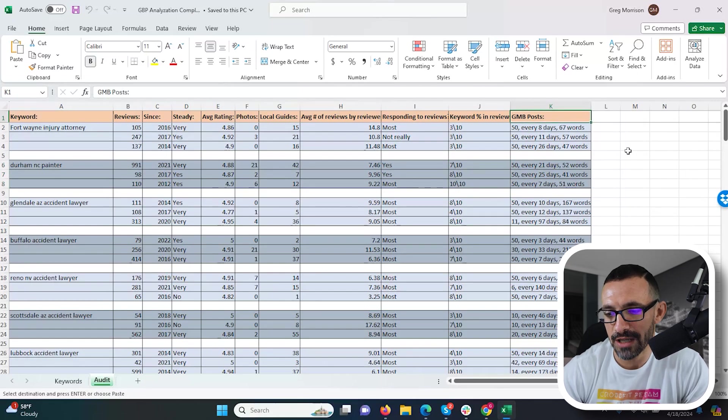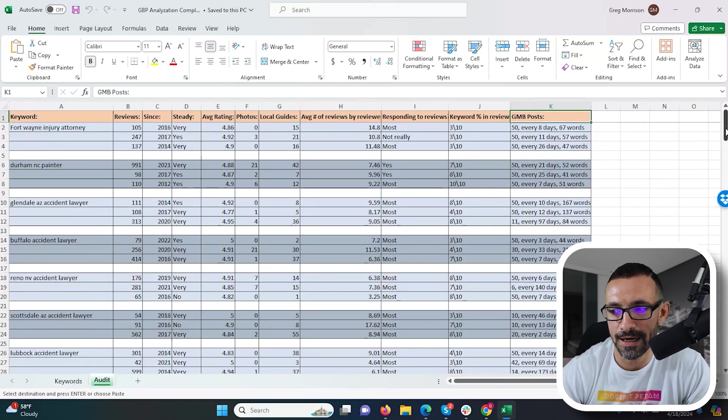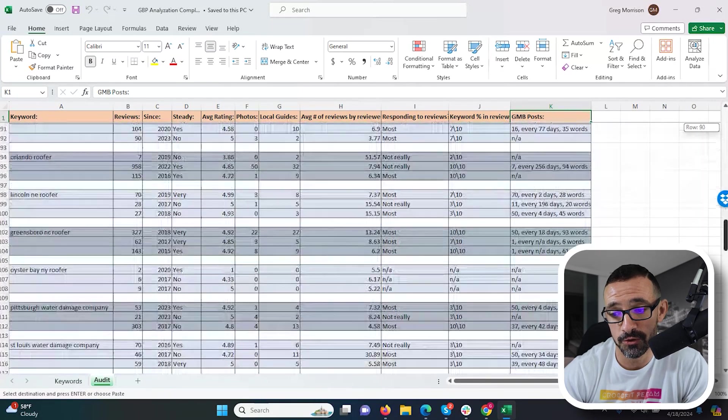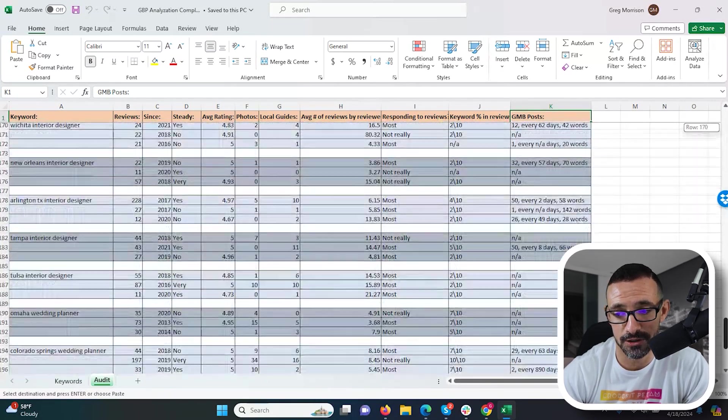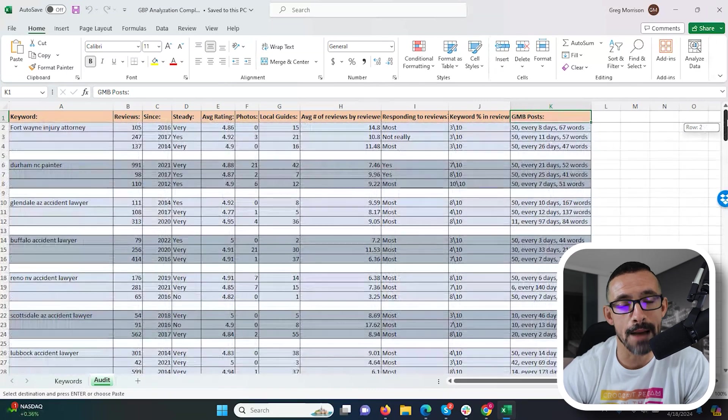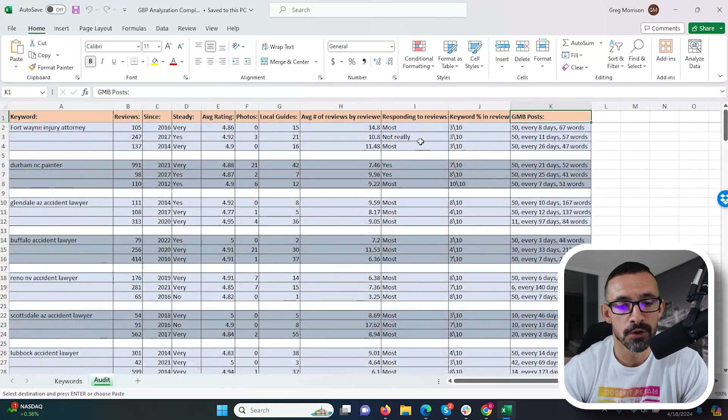Now GMB posts, I don't know if this is a ranking factor or not, but again most people are posting to their GMB posts, so it's a habit that I would do.